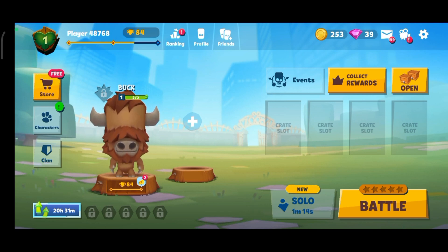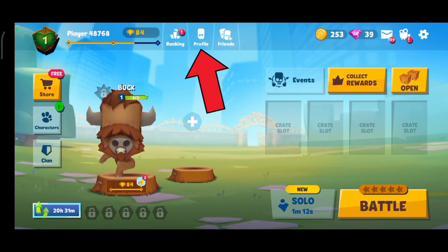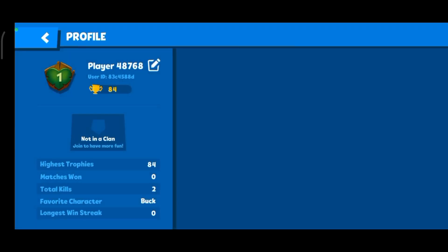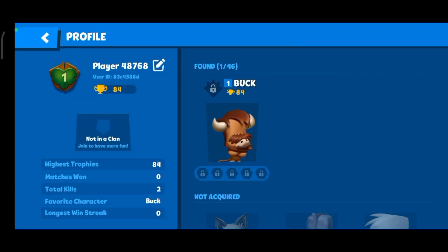Once you're on the game, tap on the profile option. Now tap on the pencil icon, which is right next to your displayed player name.